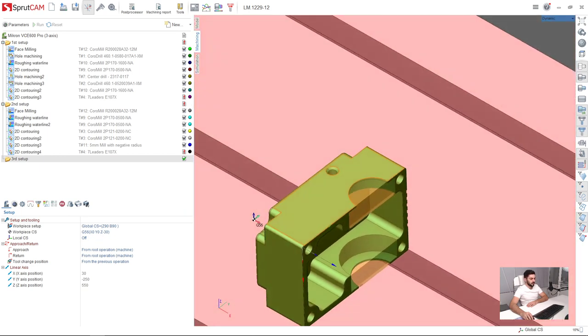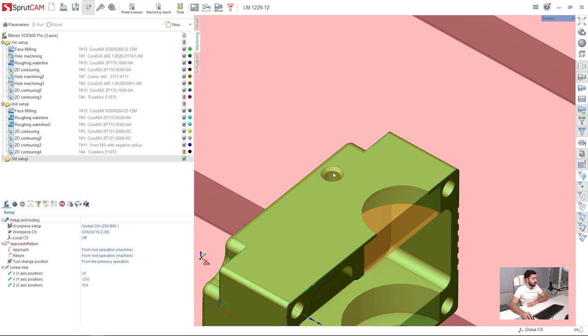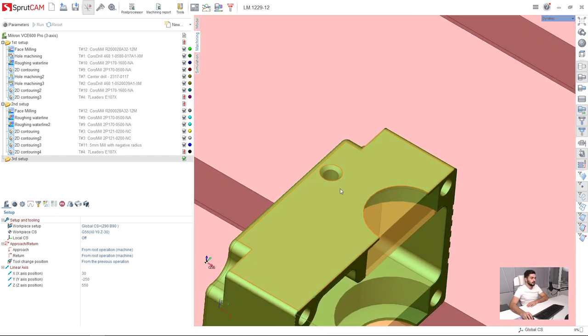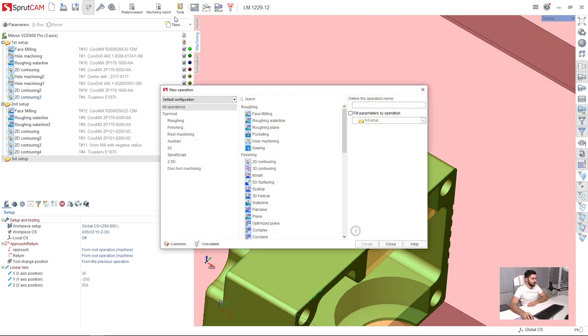So in this video we will machine this hole. I click on the surface just once. Press new hole machining, create.